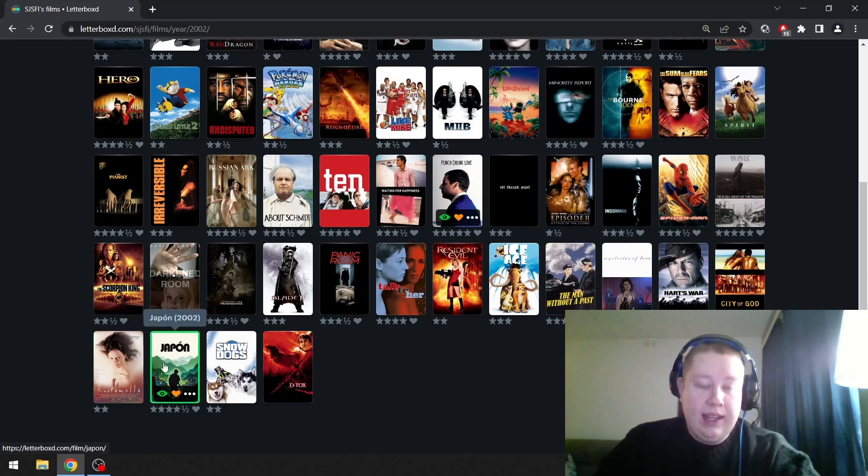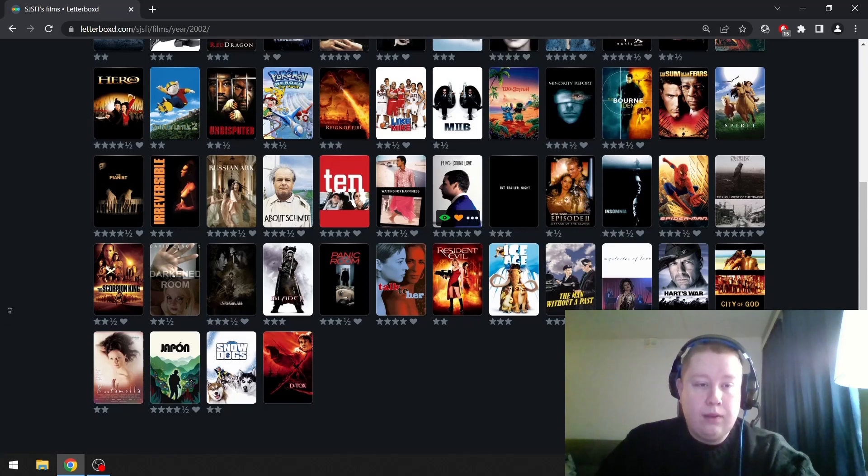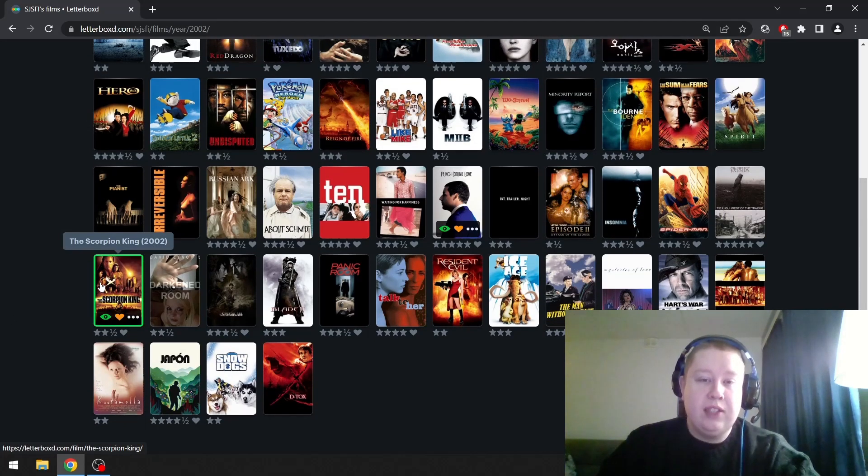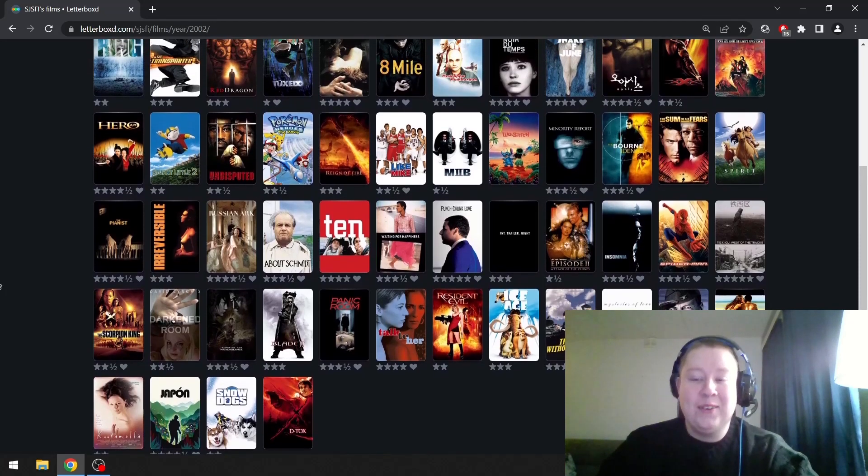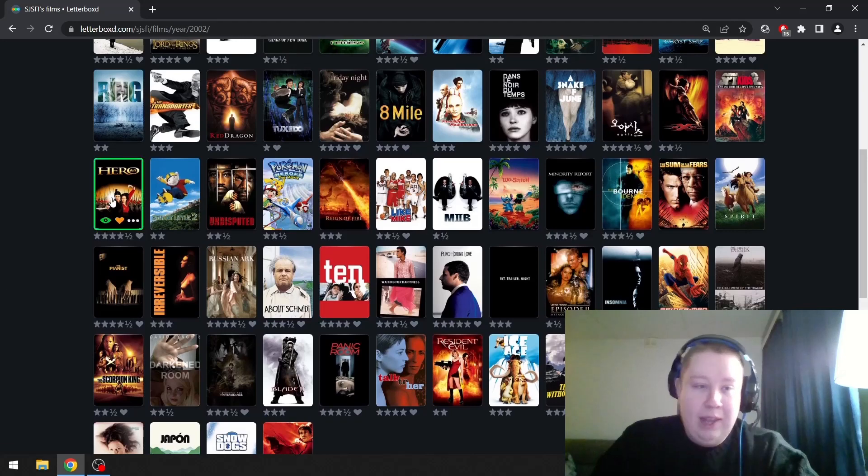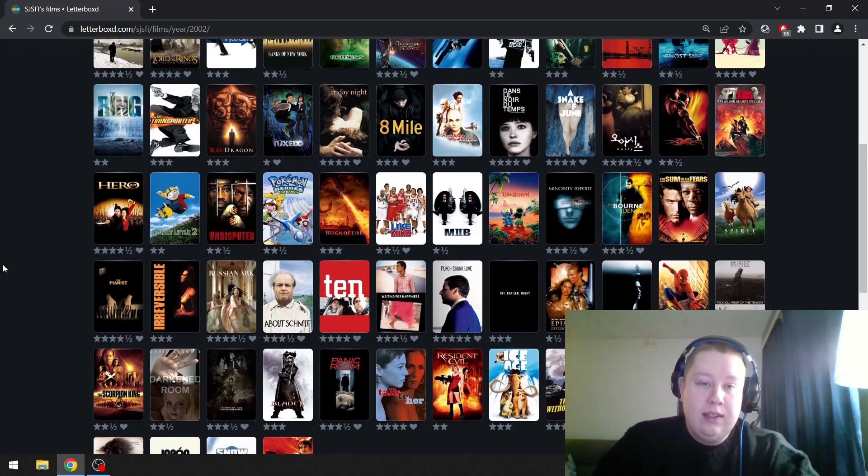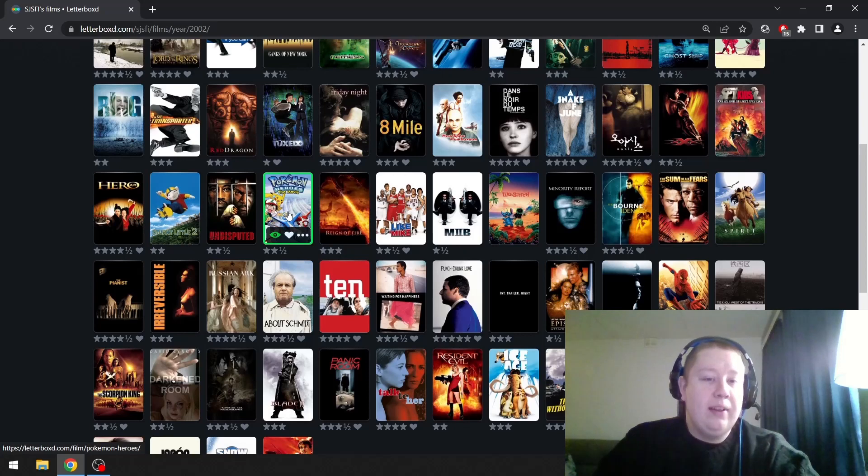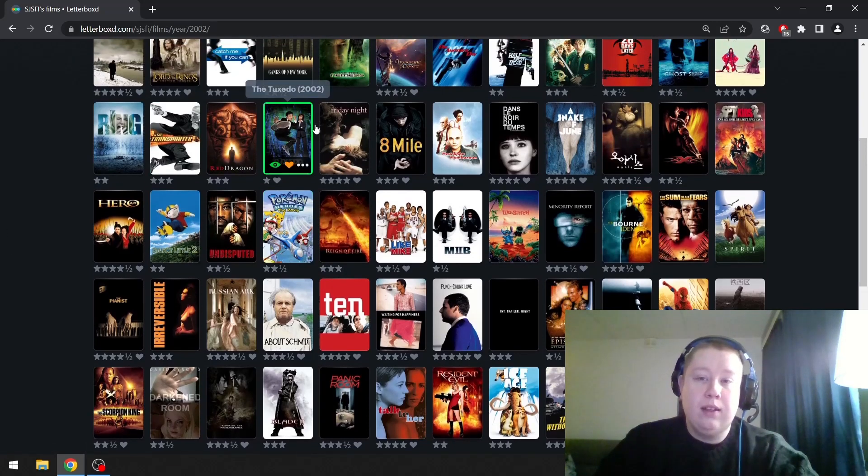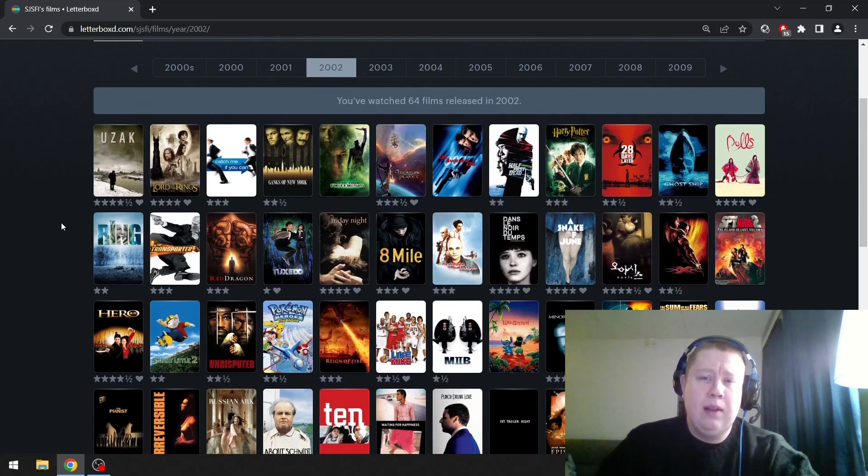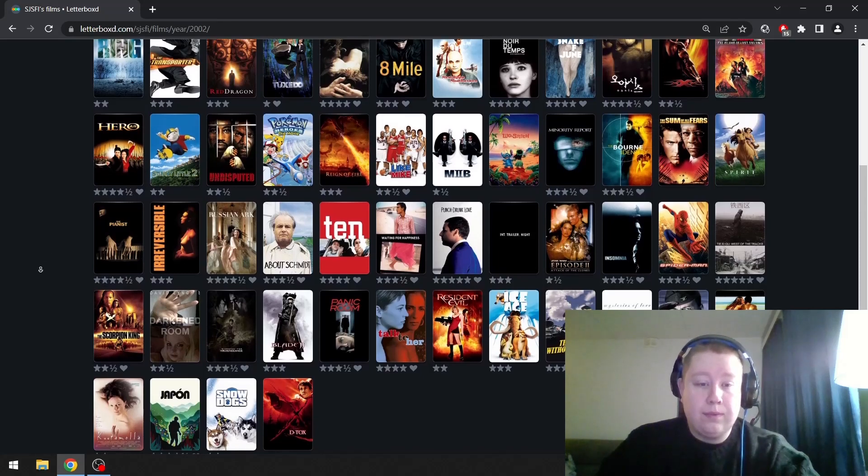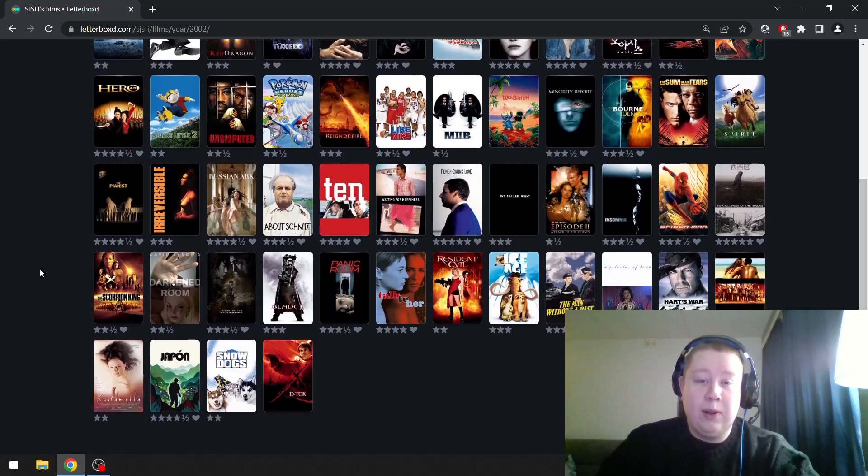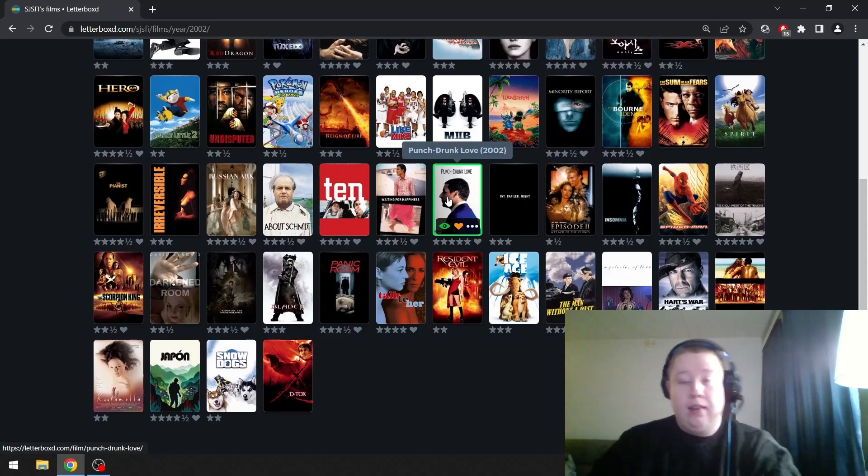Punch-Drunk Love is definitely in the conversation. Love this film. Then The Man Without a Past is one of my favorite Kaurismäki films. Japón is a great Reygadas film. The Scorpion King was one of my childhood favorites. Hero I think is a beautiful film as well. I think I'm going to go with Punch-Drunk Love.